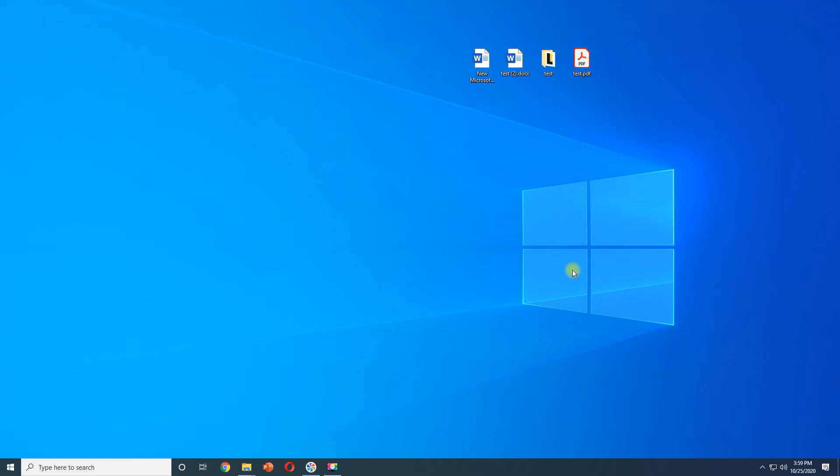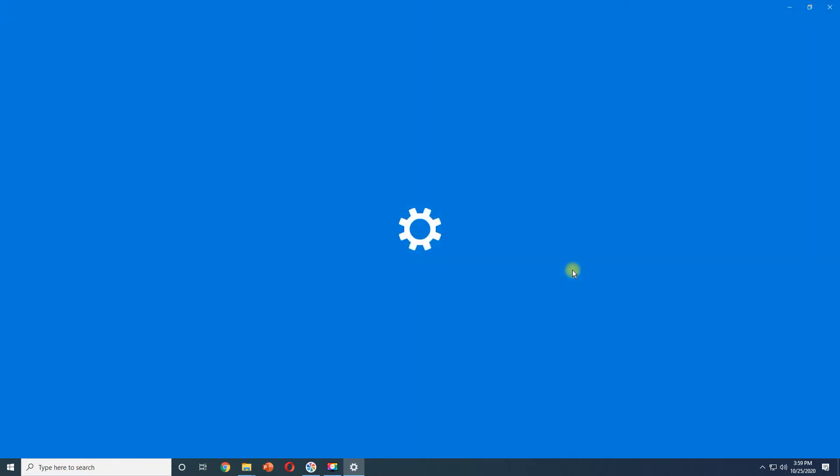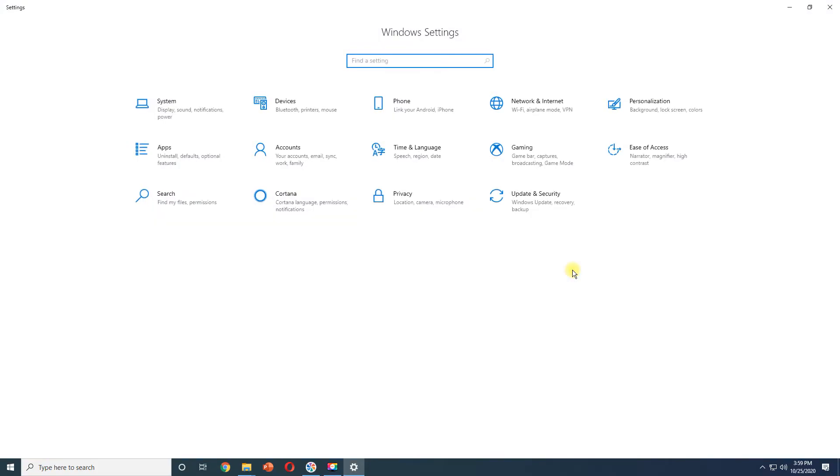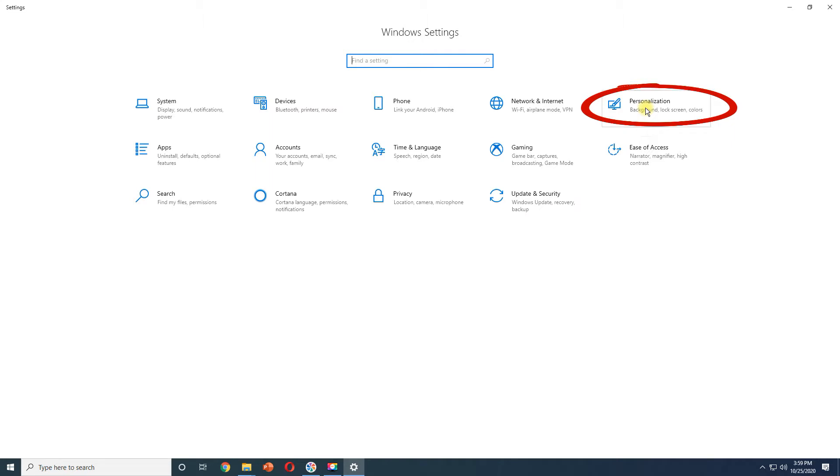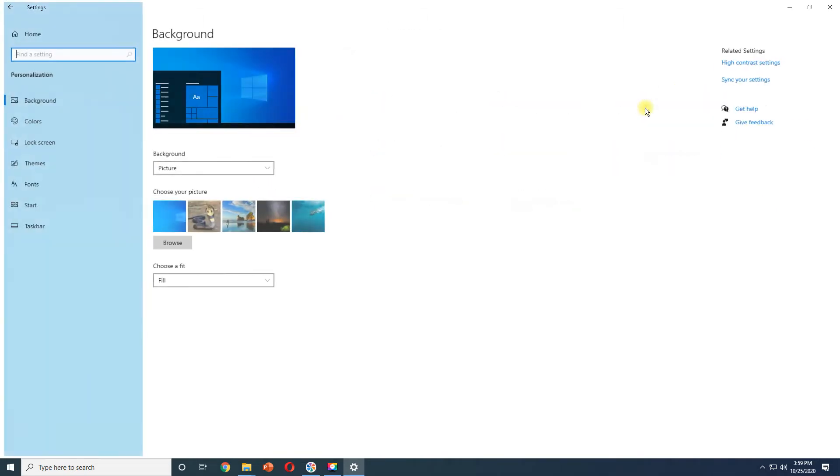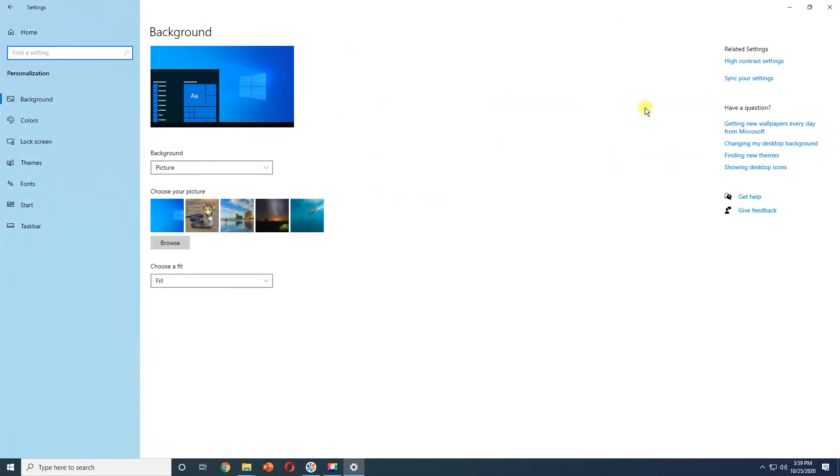Press Windows key plus I to open Settings, and go to Personalization. Select Taskbar from the left side.